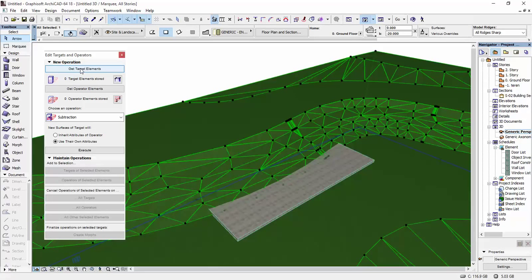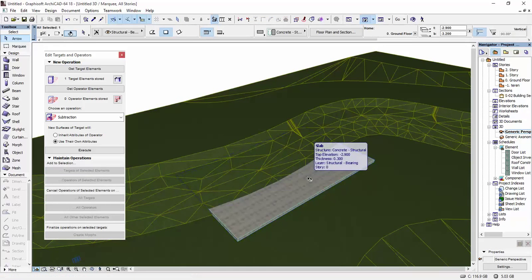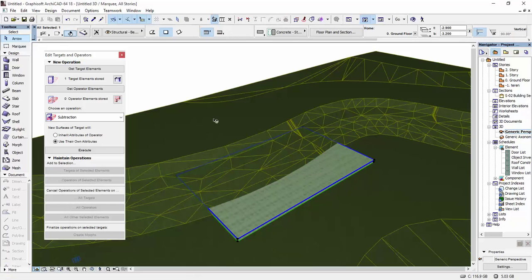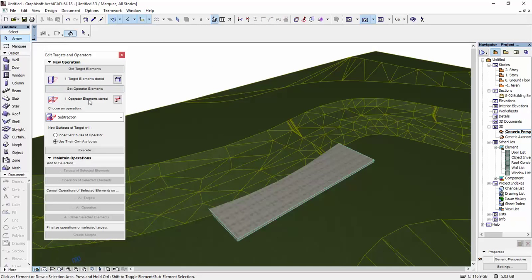And I'm going to click Get Target Element. This is the element that we want to modify. The element that we want to modify is always the target element. Then I'm going to select the slab. And I'm going to click on Get Operator Elements. You can see that we have one target element and one operator element.